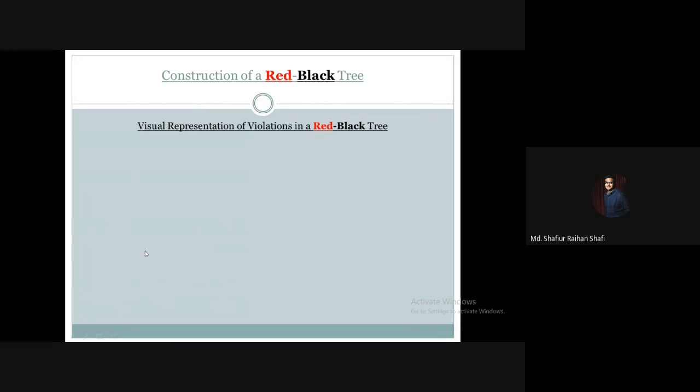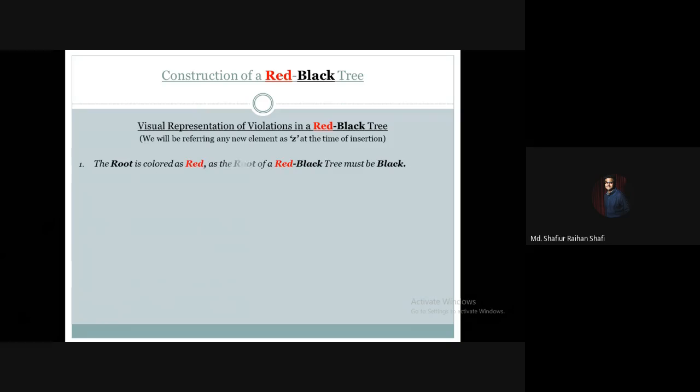Now let us see the visual representation of these violations. Whenever we insert any element into the tree, we always name the new element Z. We will refer to our new element as Z.